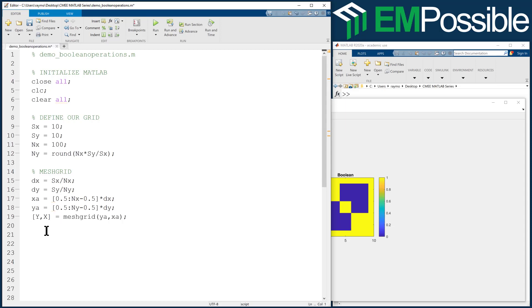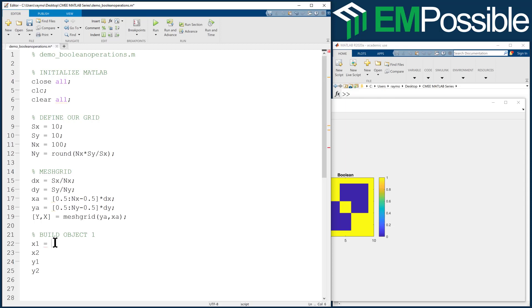Let's go ahead and create our first object, and there's no reason to make anything complicated here. We'll call build object, object 1, and we'll make a rectangle. We'll do this by the positions for the left and the right and the top and the bottom of the rectangle. Let's have the left side of the rectangle be at 1, and the right side be at 6.